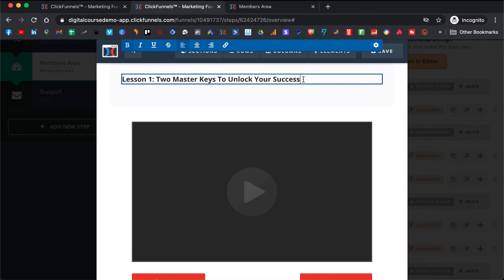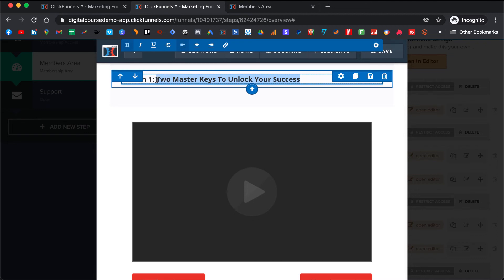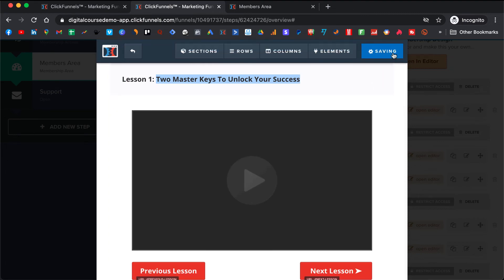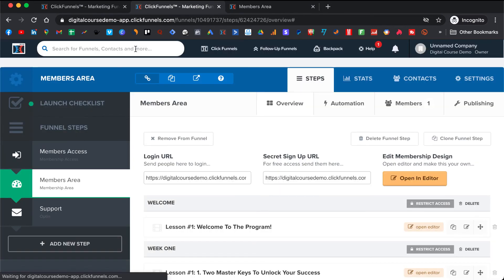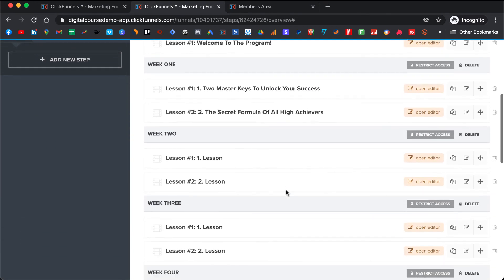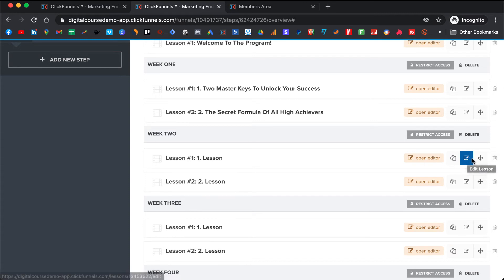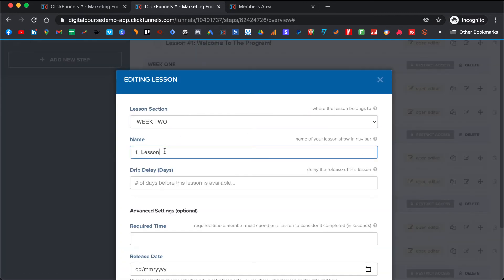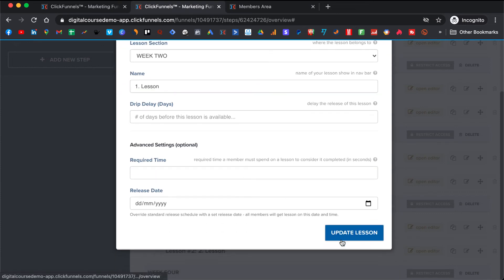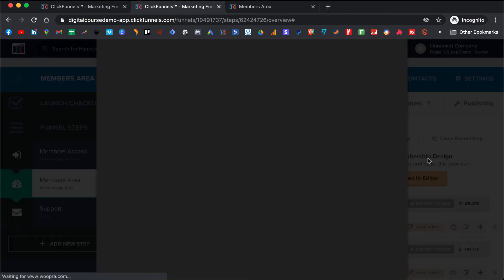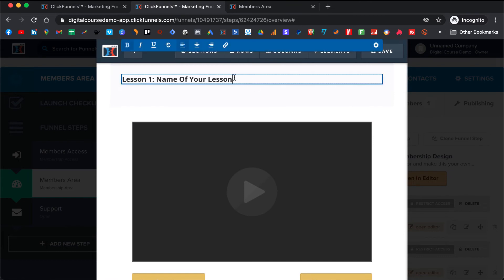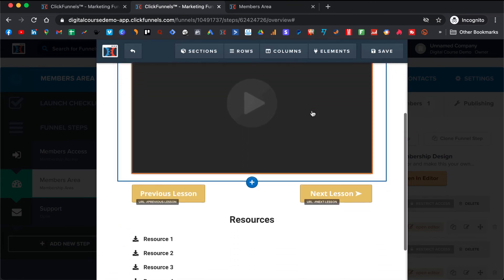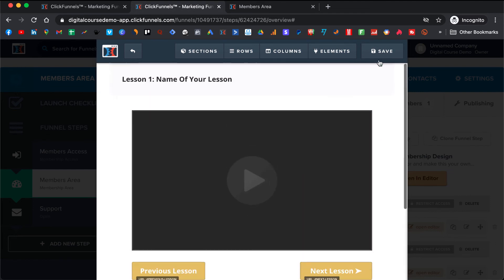Here you change the name and make sure that you use some cool names so it's not boring and people are actually motivated to watch that lesson. Use cool names, then save it and go back. If you want to rename it, you need to click Edit Lesson here, change the name, and update it. You also need to change the lesson name in the editor and put the same thing there — then save it.